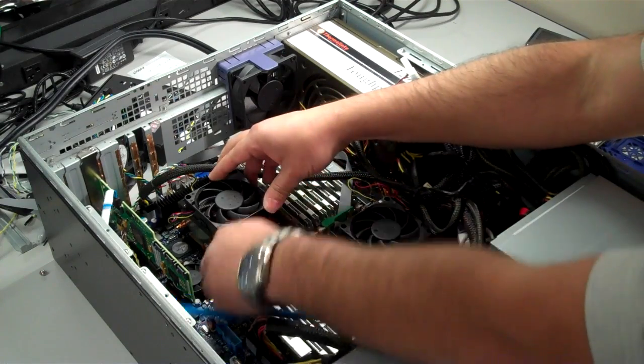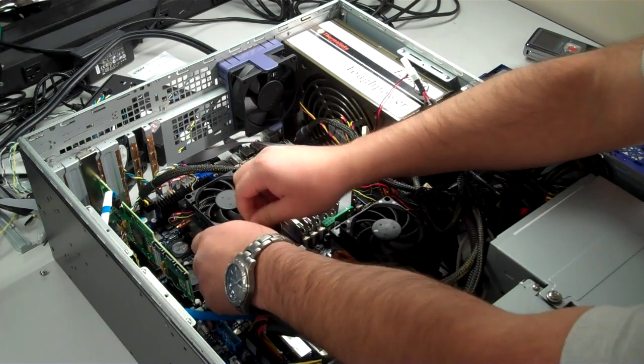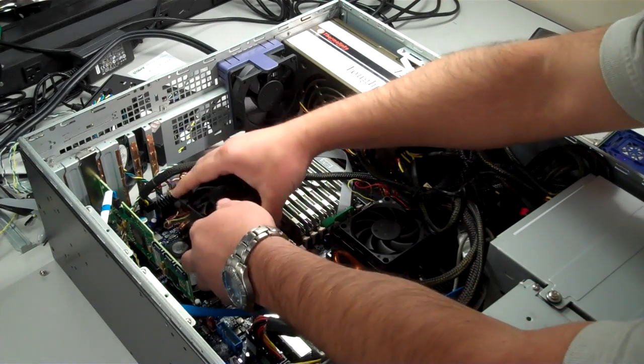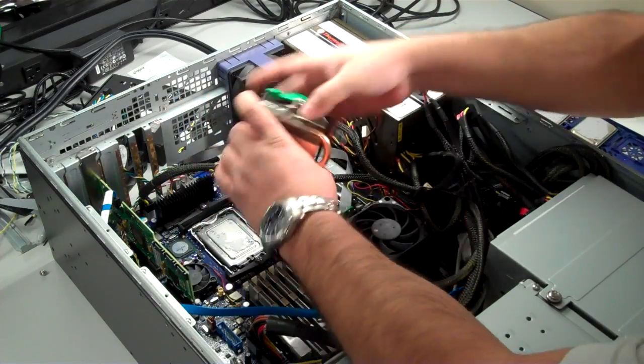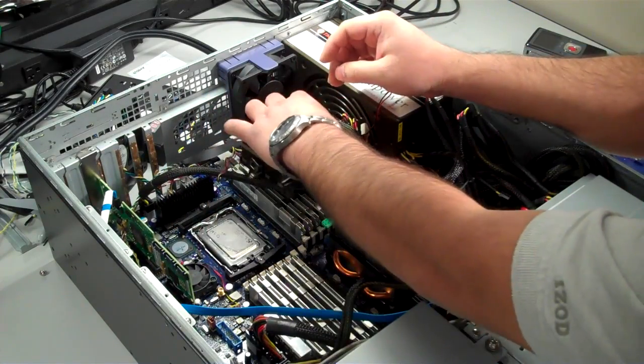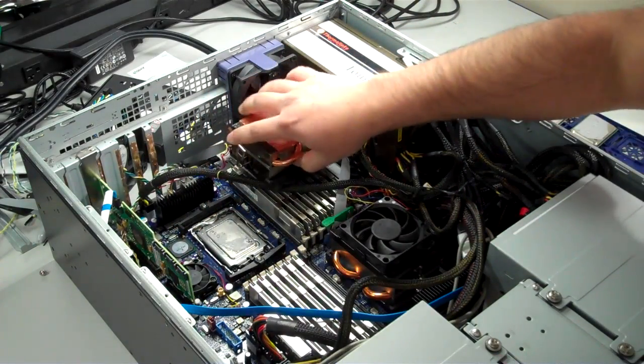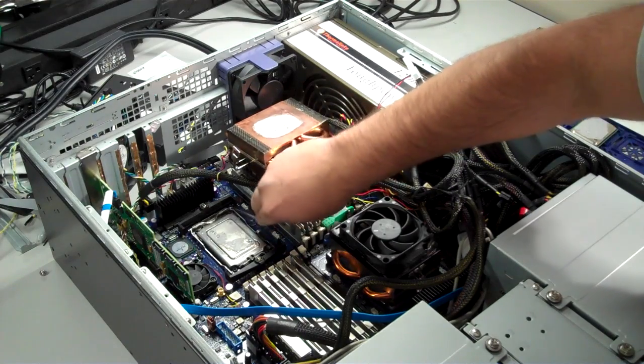Now that we've shut the system down, it's time to replace the processors. The first step is to remove the heat sink from the processor. We'll do this by lifting the lever, which releases the tension on the heat sink.